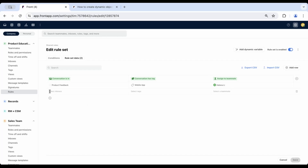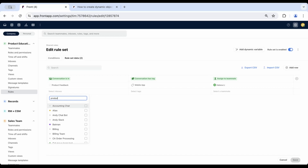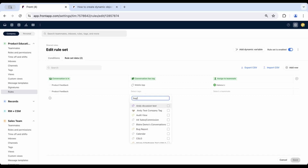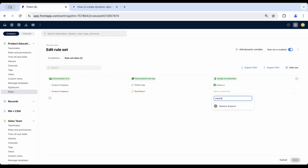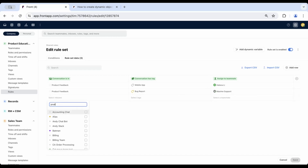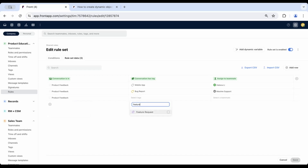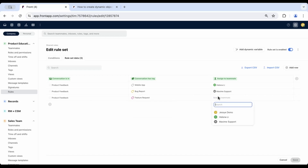If tagged with bug report, they should be assigned to Maxime for further review. And if a conversation is moved and tagged with feature requests, they'll be assigned to Jesse for triage and further action.